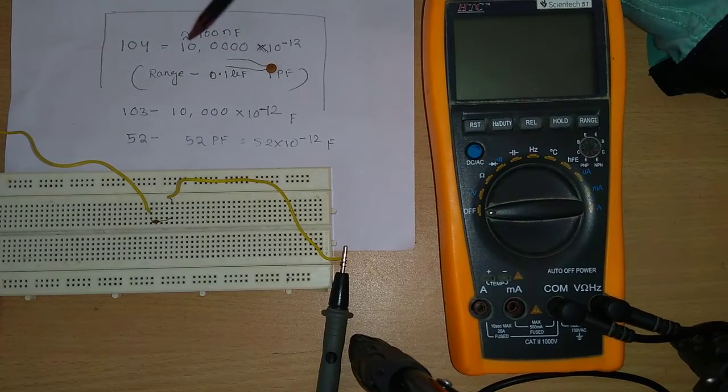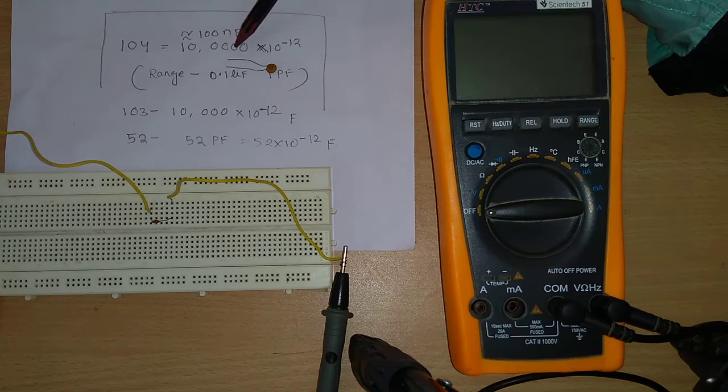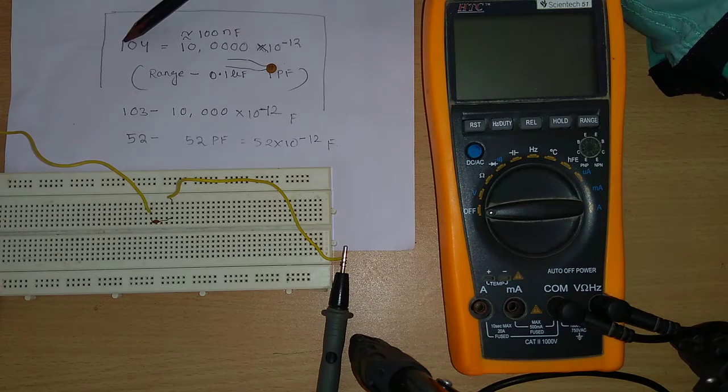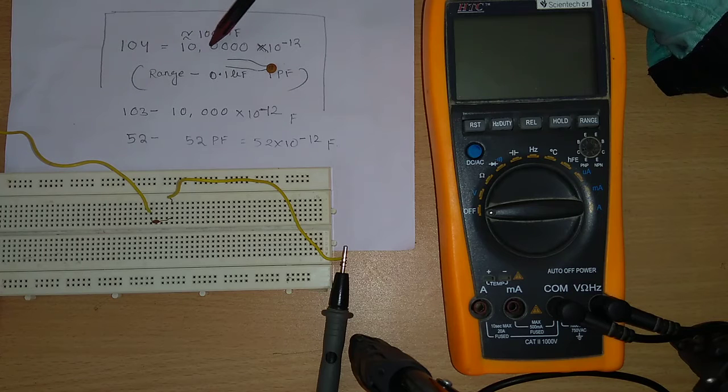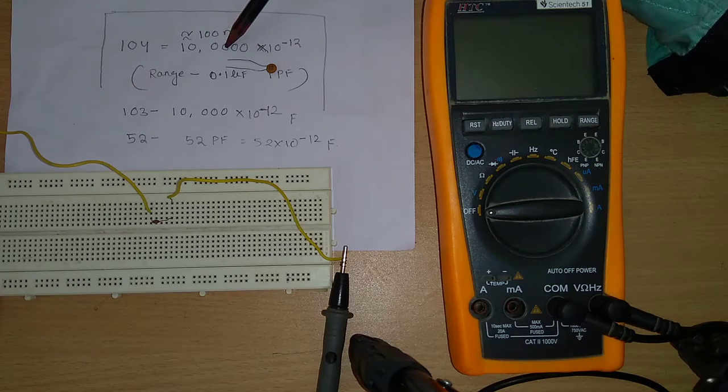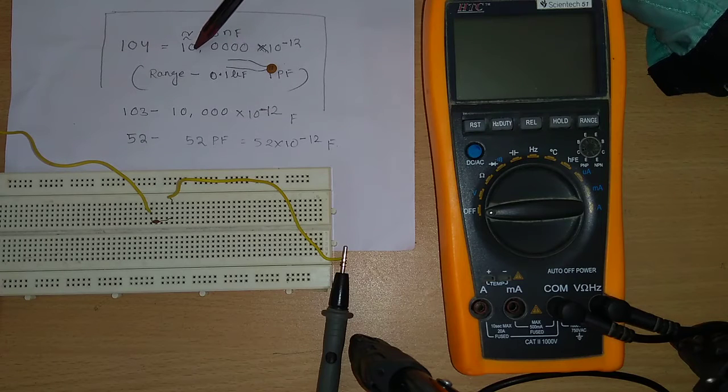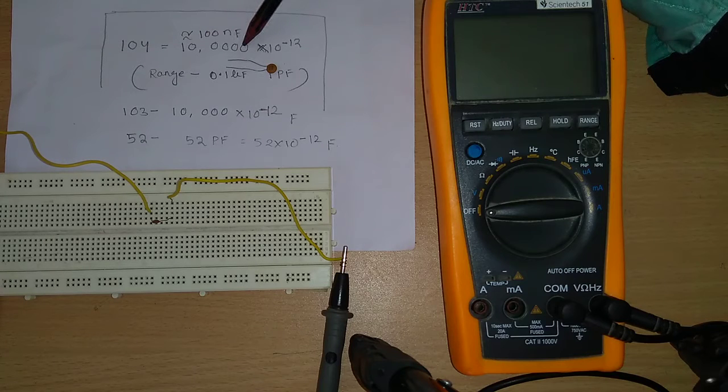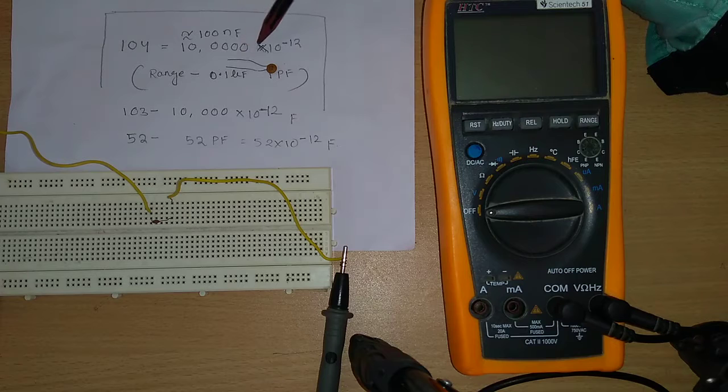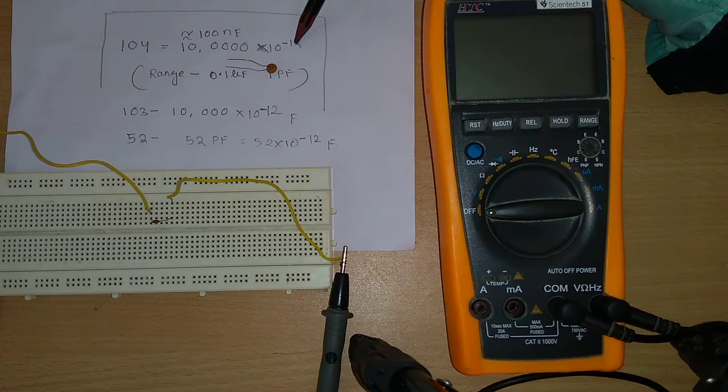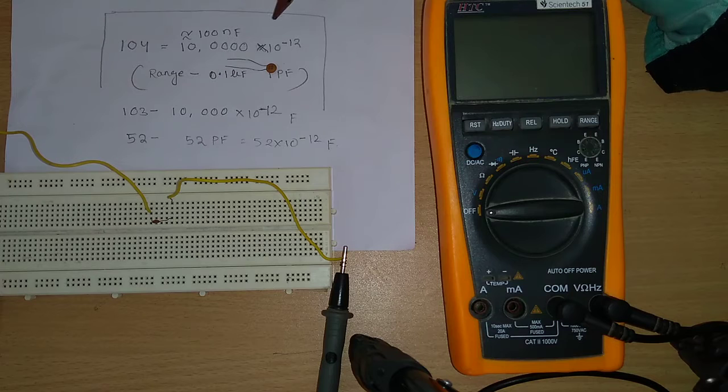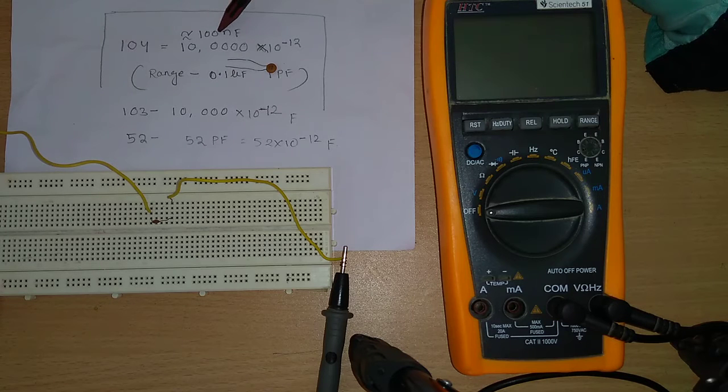Here 1-0 comma 4 number of zeros. For 1-0 it is 1-0 we need to write, and for 4 we need to write 4 number of zeros. That is 10 to the power 5 multiplied with 10 to the power -12, that is 10 to the power 5 picofarad, or we can say 100 nanofarad.